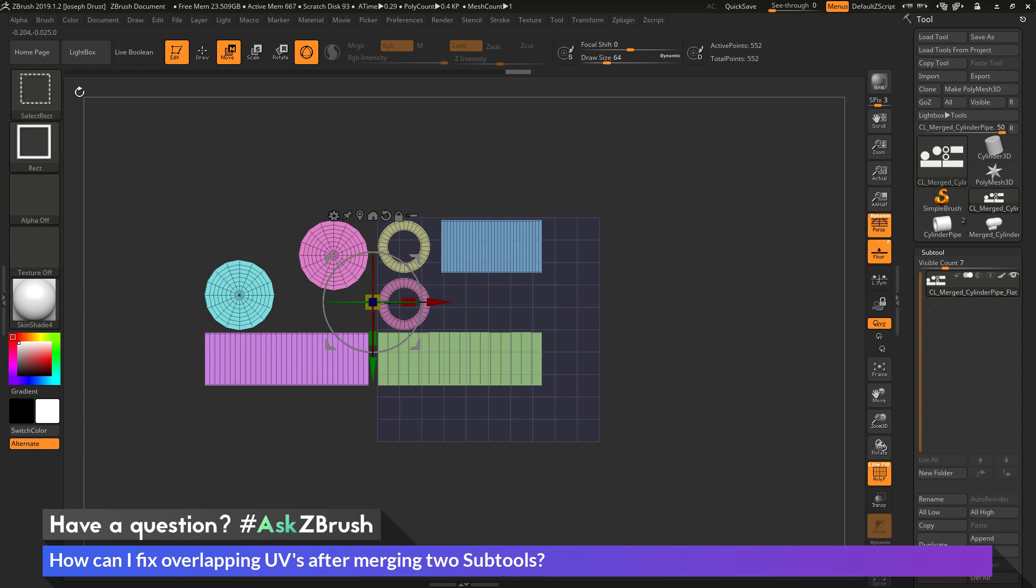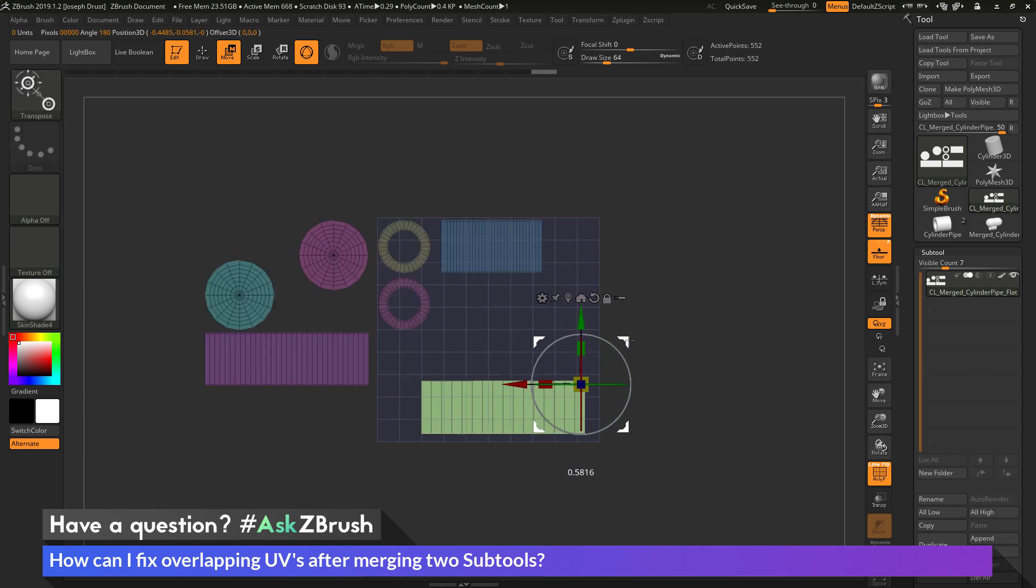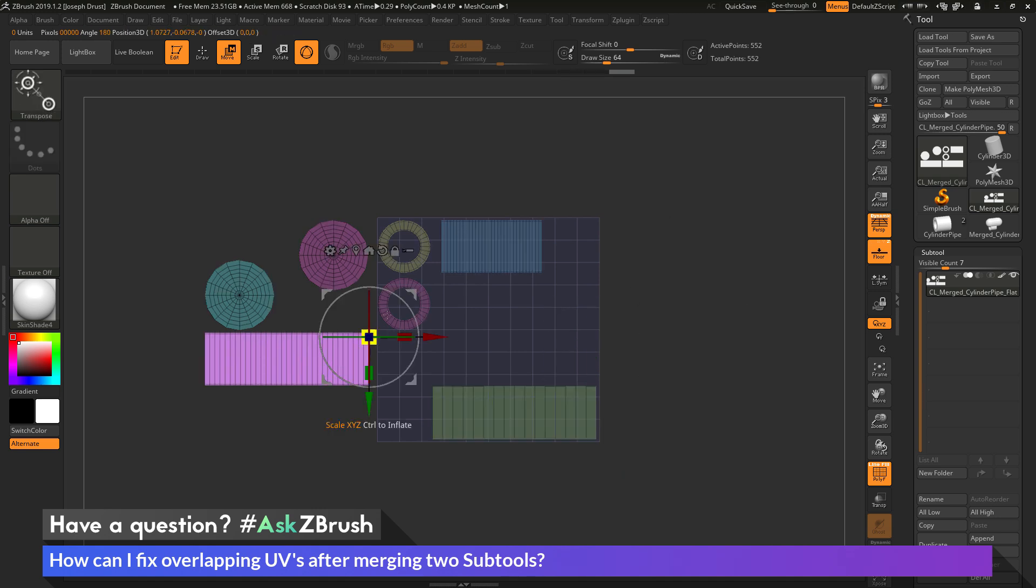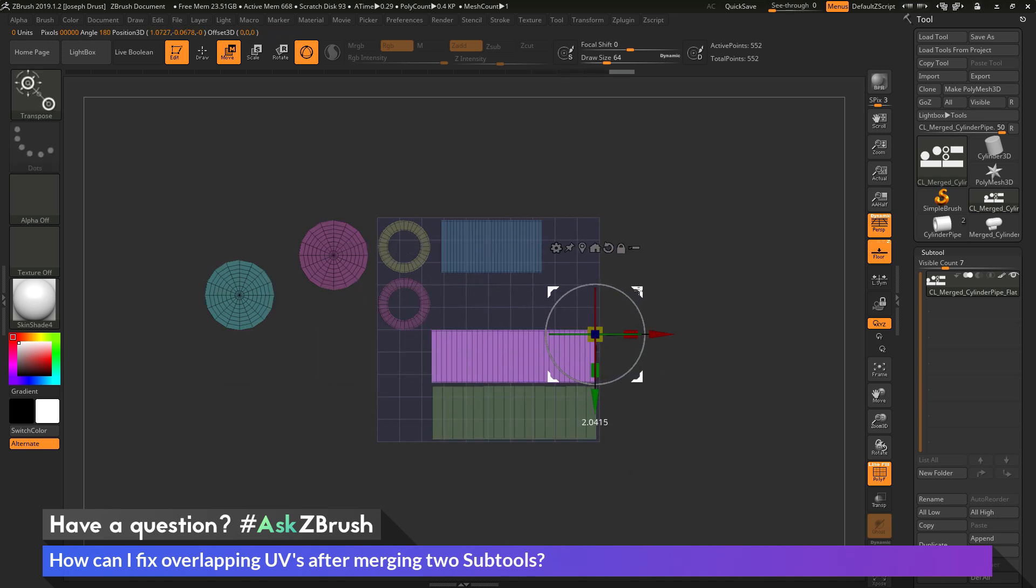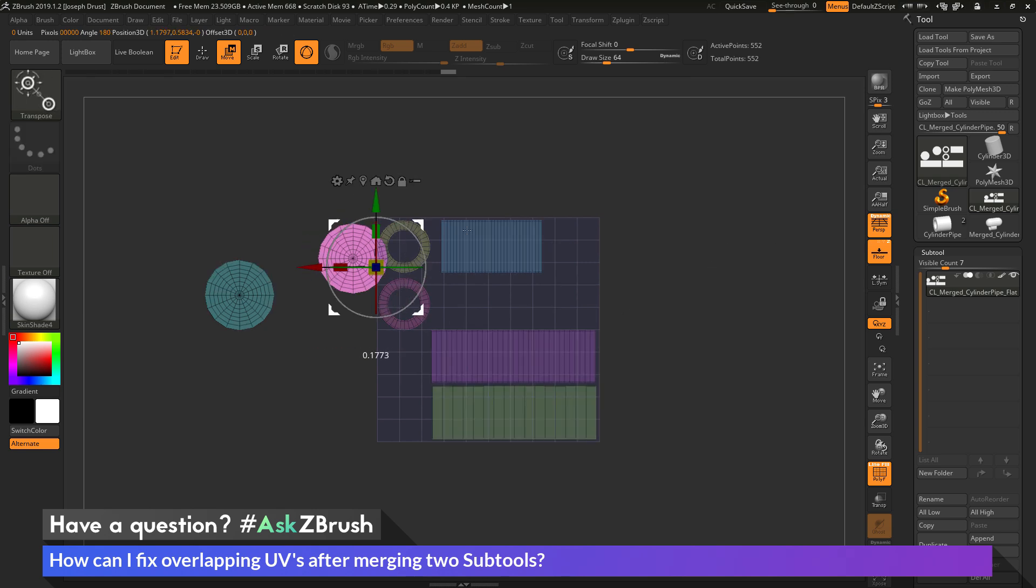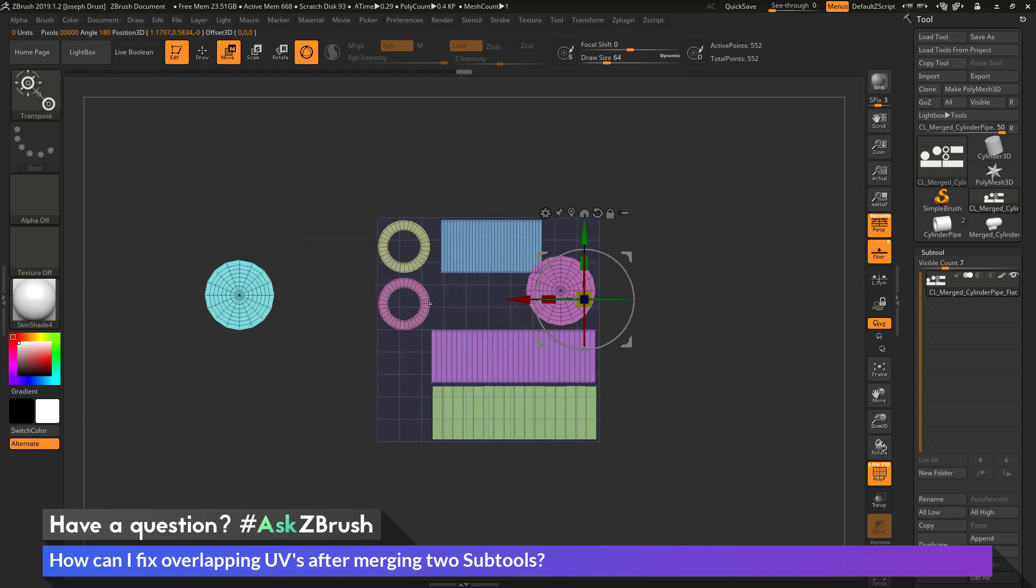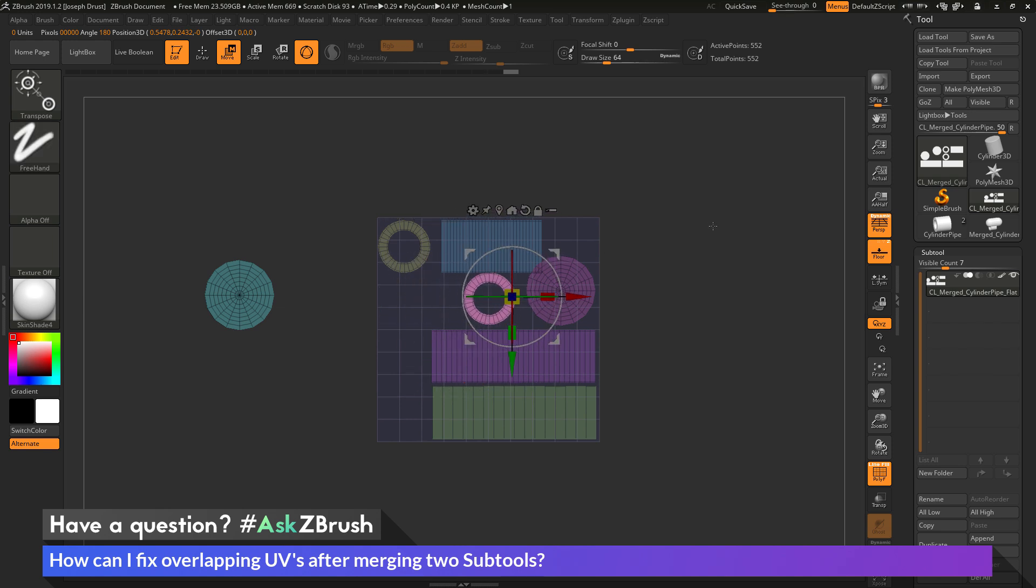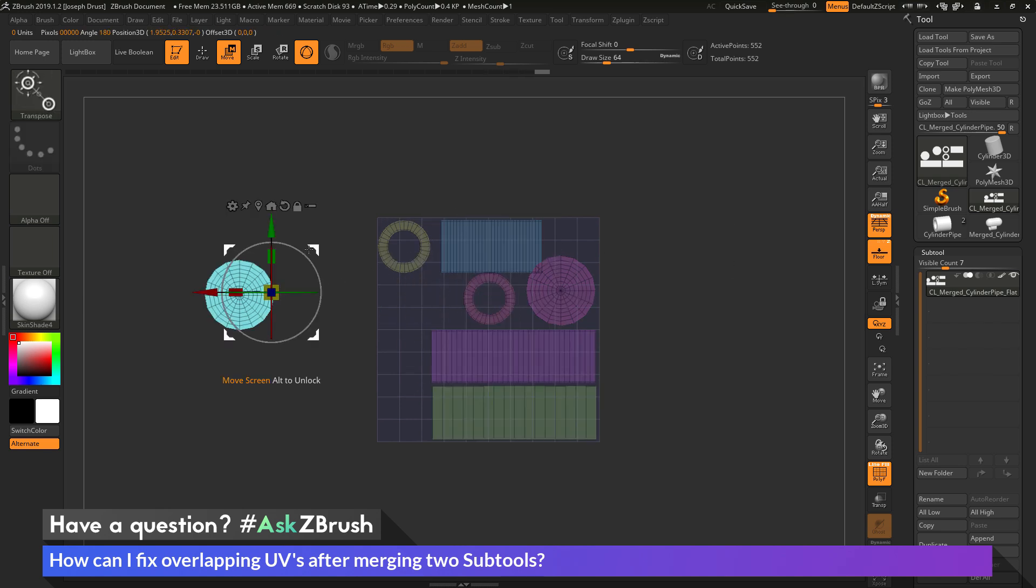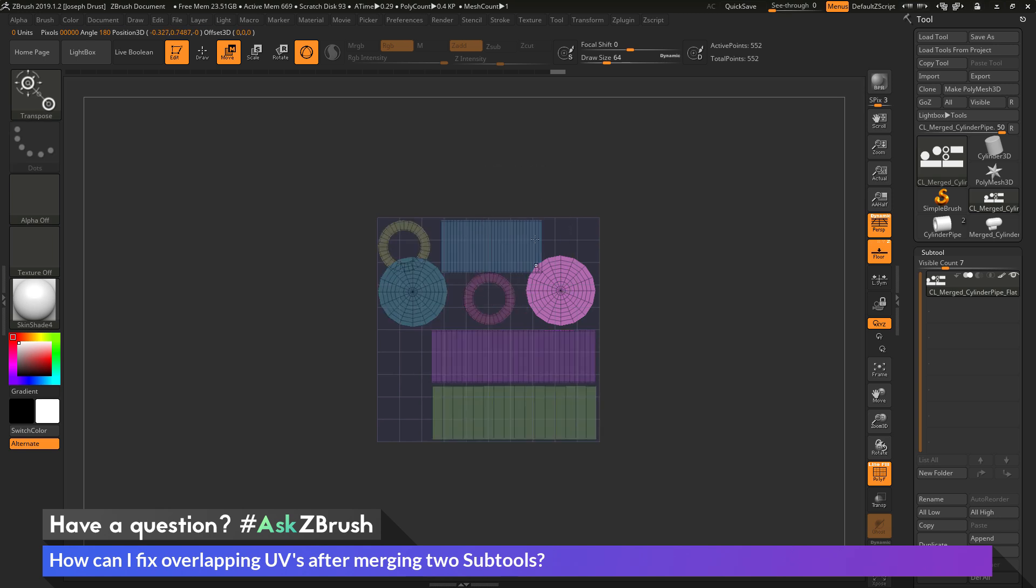So using Control and Shift to get the Select Rectangle brush, I can select one of these parts and I can use the Gizmo 3D to move it, clear my mask, select another part, use the Gizmo 3D to move it, clear my mask, select another part, move it, clear mask. And I can do this and come through and start manipulating these UVs to place them all on this UV space here.